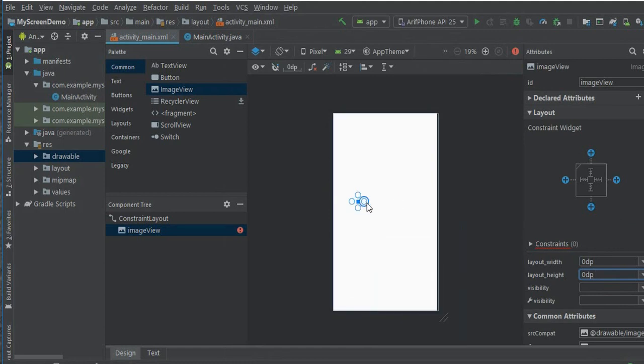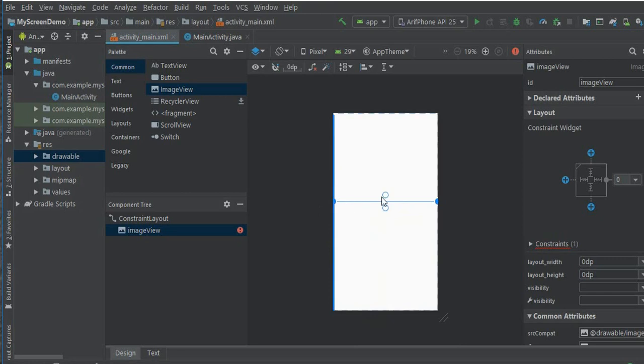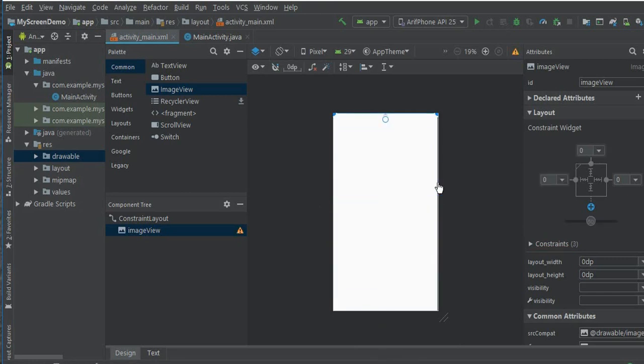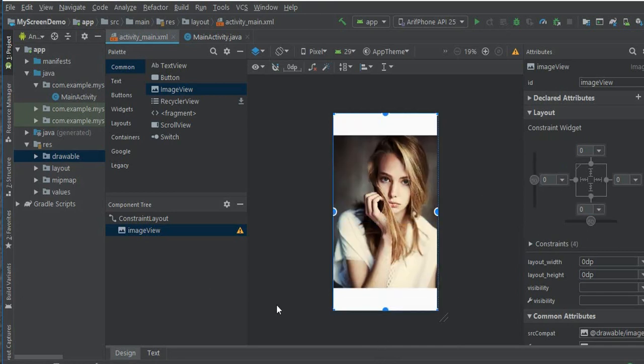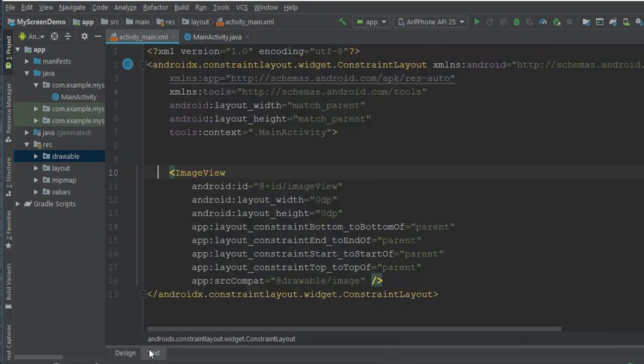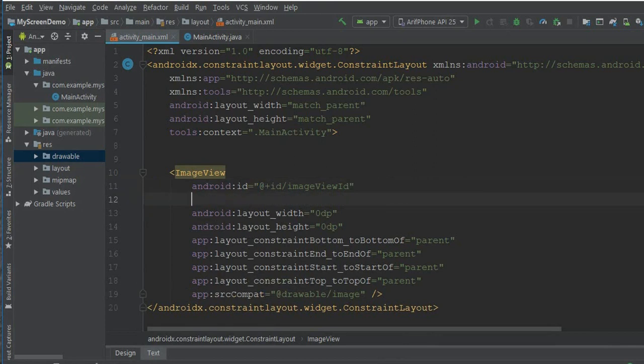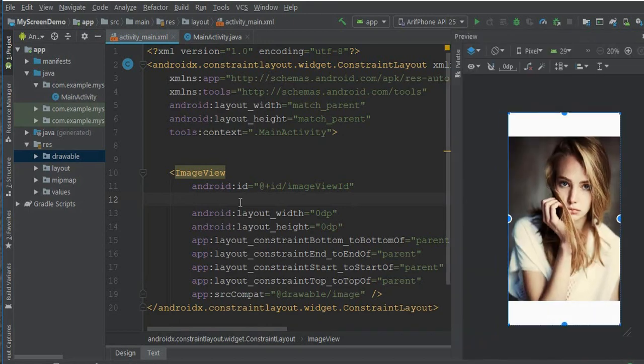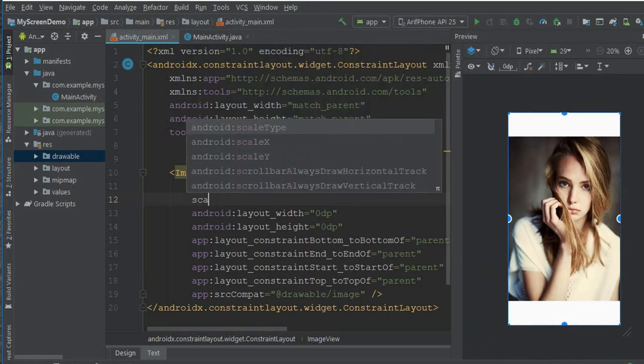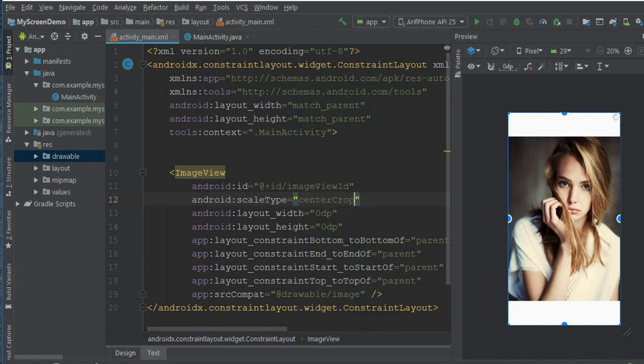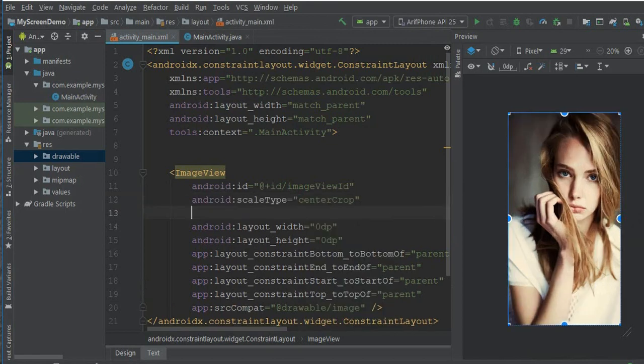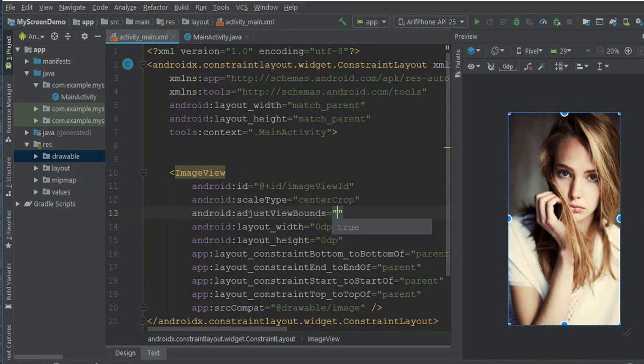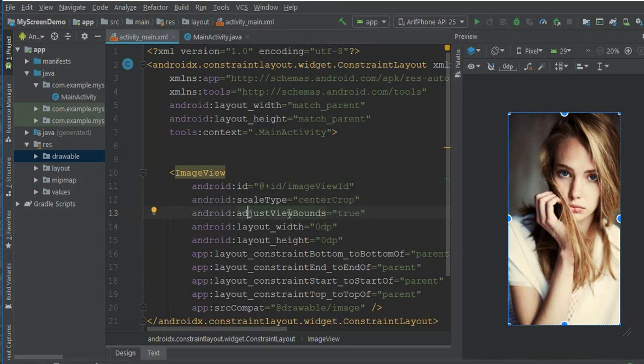Go to project and select our image. Now I need to set layout width match_parent, layout height match_parent, and also I need to constrain our layout. Now go to text file. Give the image view an ID. Scale type center_crop and adjust view bounds true. This adjust view bounds is used for image ratio purposes.